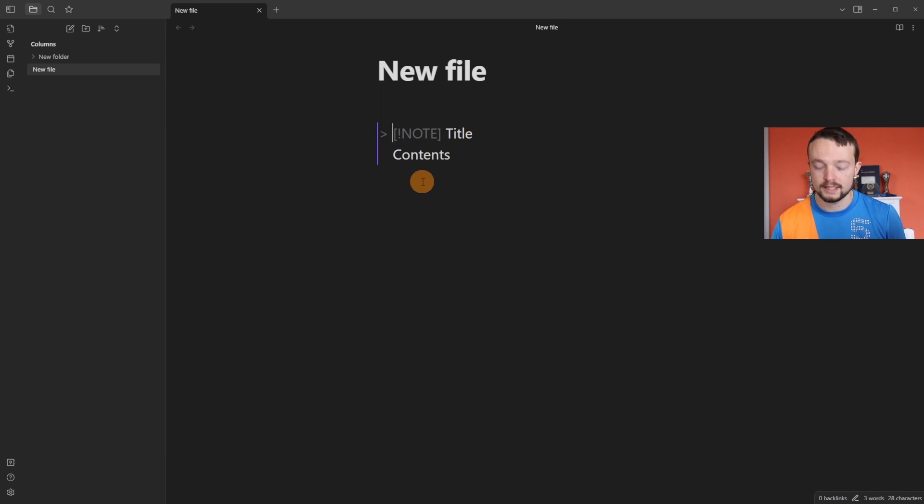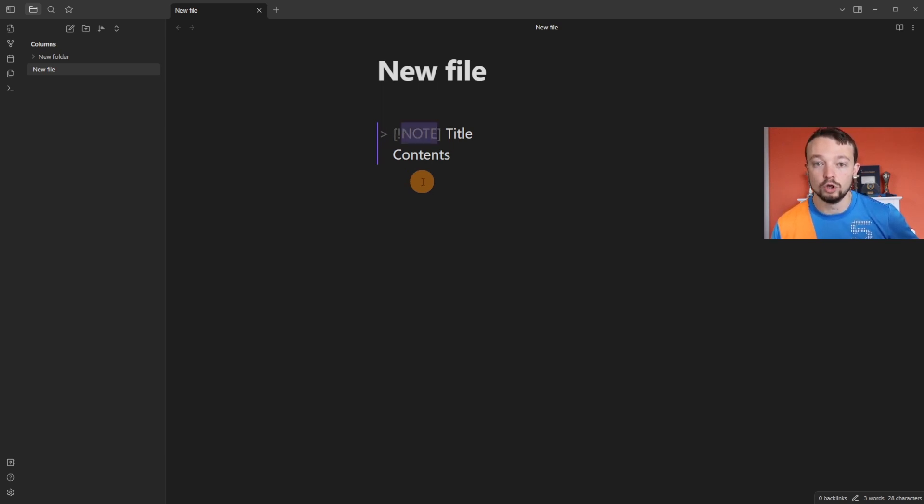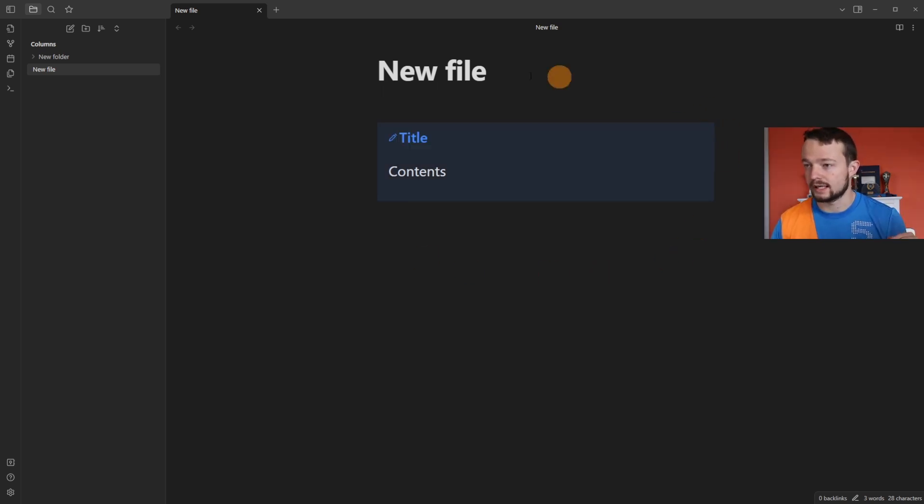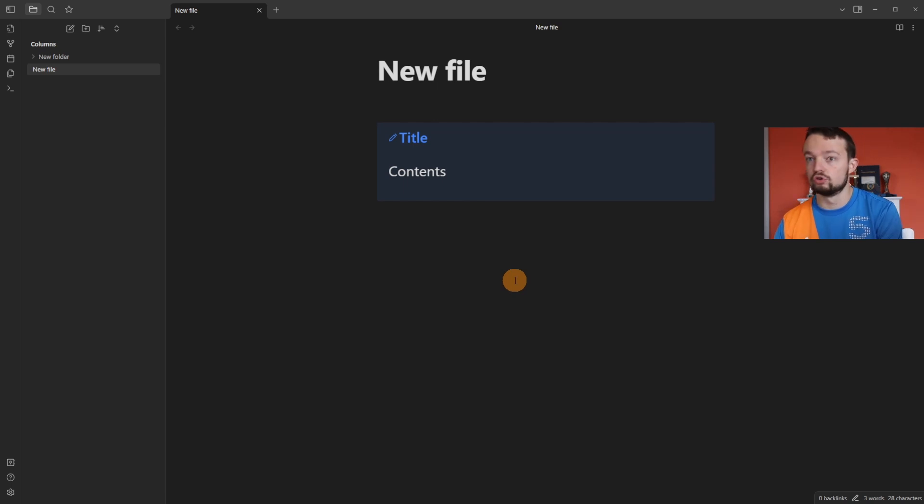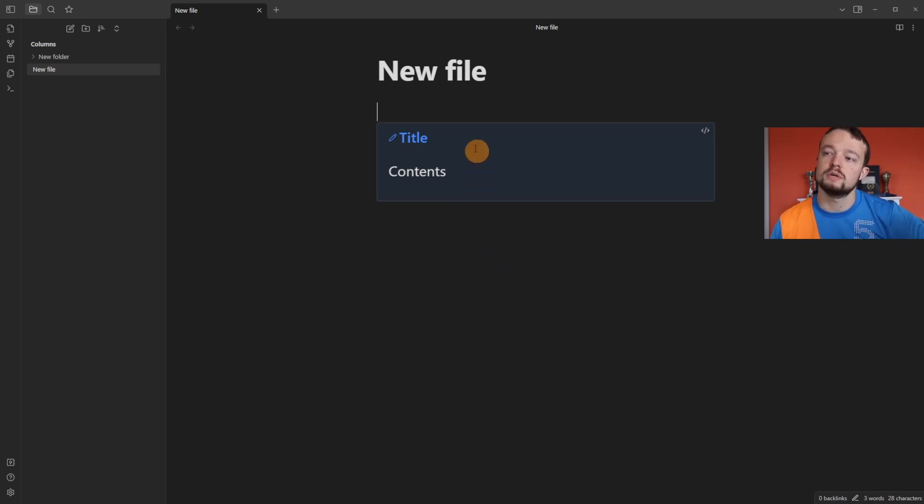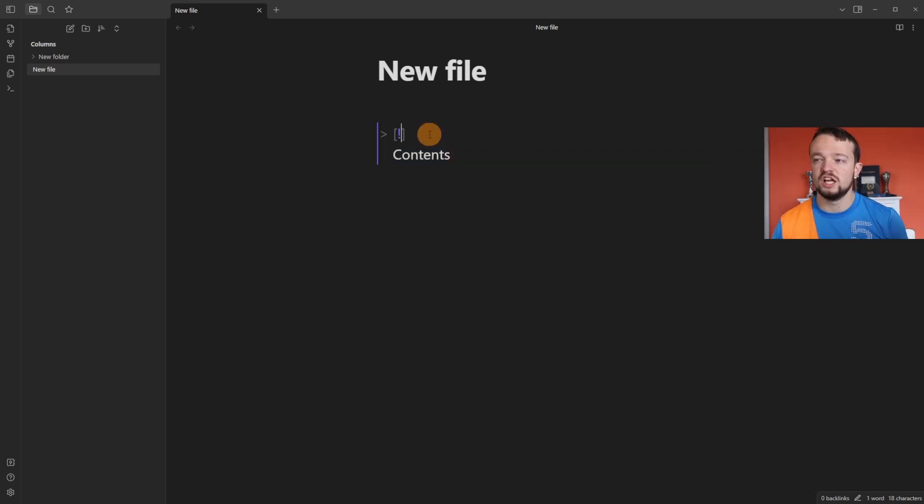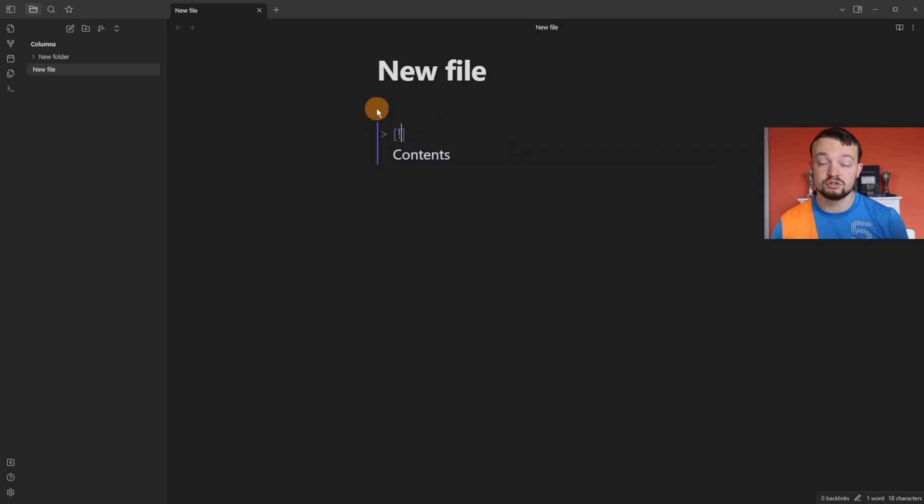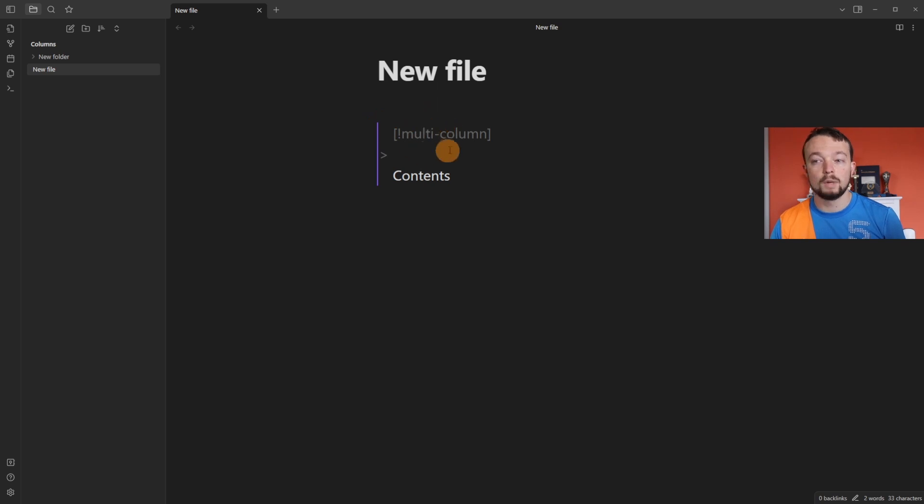We've got an open square bracket, exclamation mark, and then a keyword. If I click out, it renders the callout block. There are a variety of callout blocks that I've got a cheat guide to that I'll link in the description. This is the note callout block.